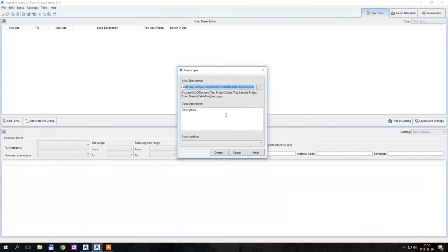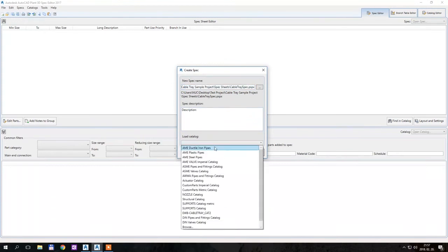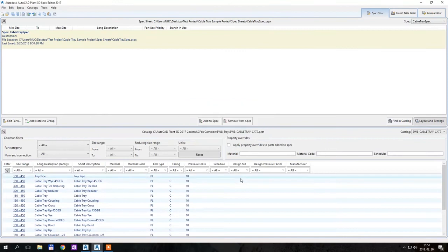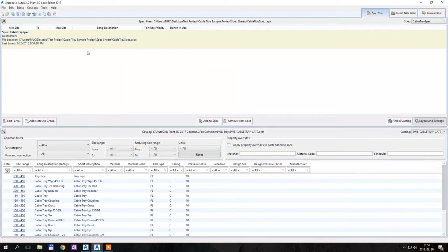I would like to load a catalog — I would like to load the Cable Tray catalog — and this will appear in the lower side of the spec editor. I have created this spec but it doesn't contain anything because it's completely empty here.